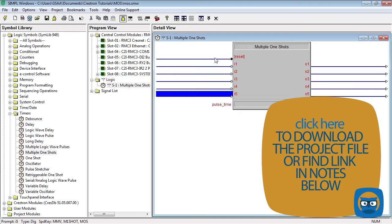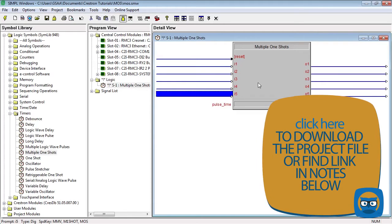The reset line at the top of the Symbol immediately sets all of the outputs low. Let's make a quick example program to see how the Multiple One-Shot works.